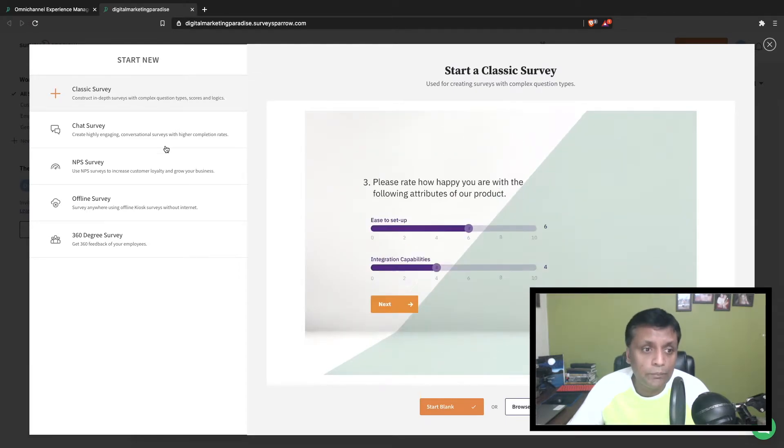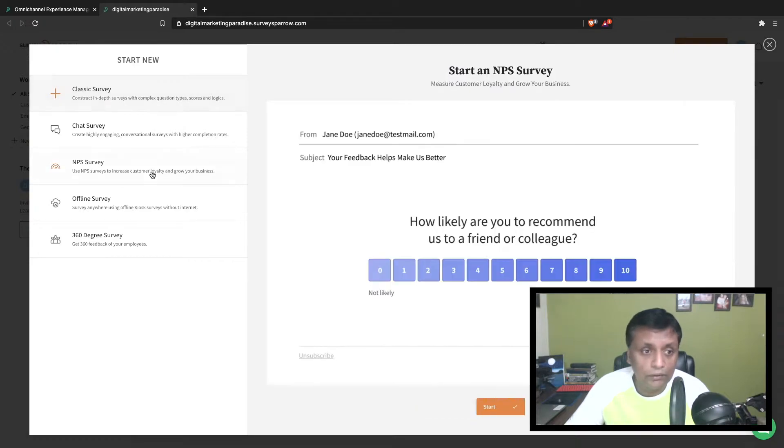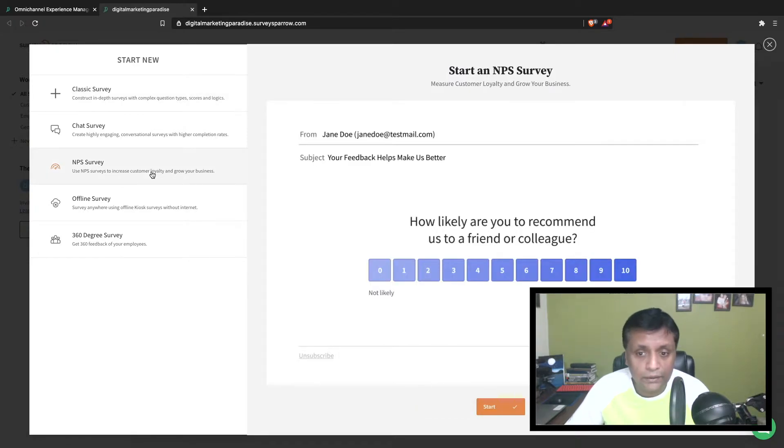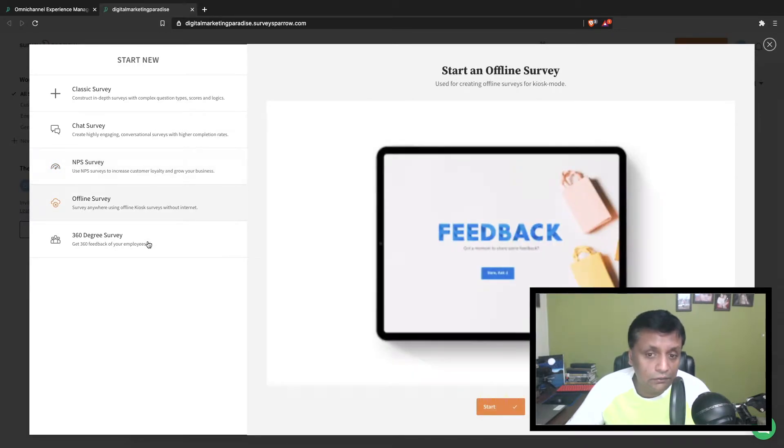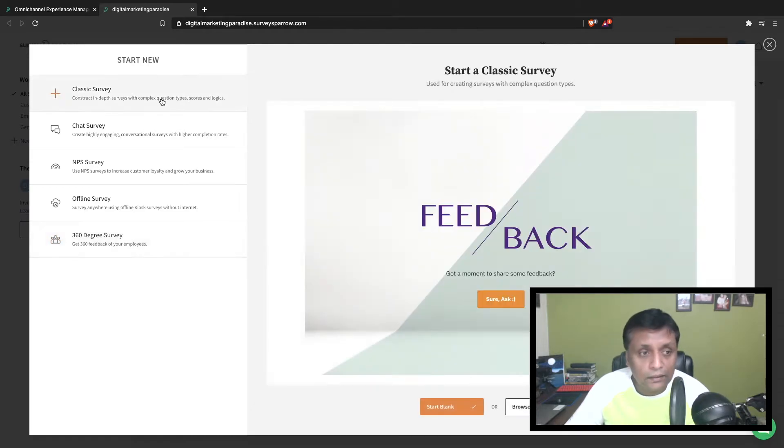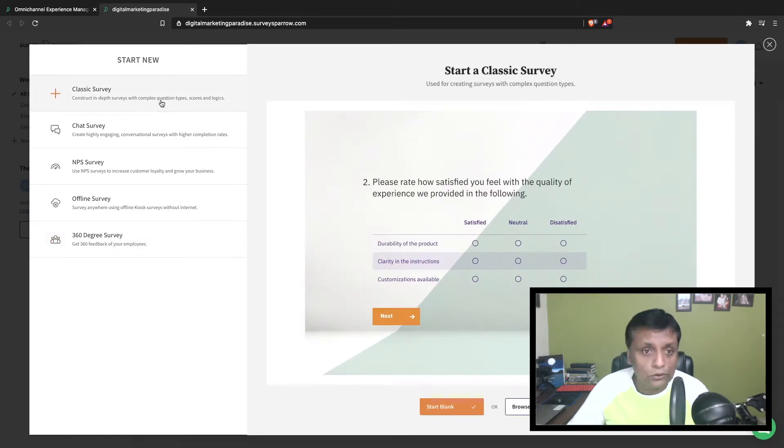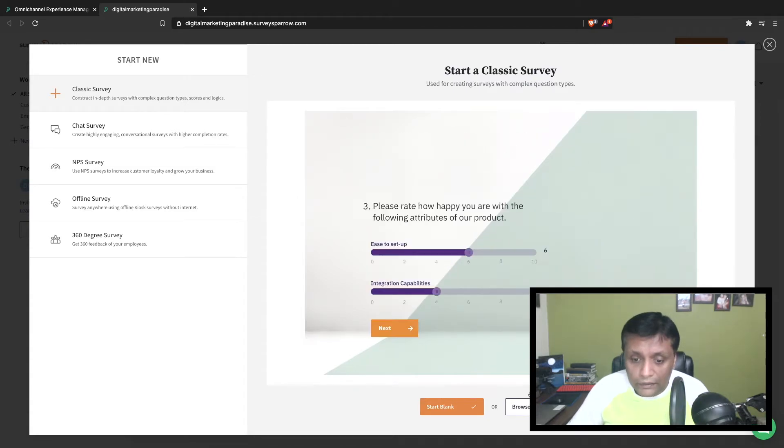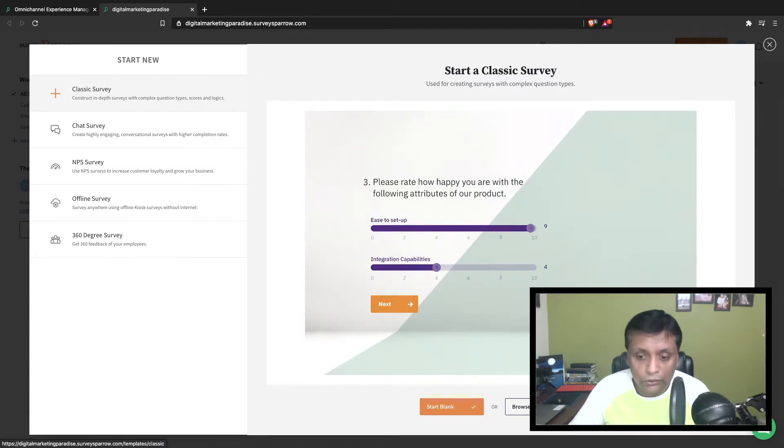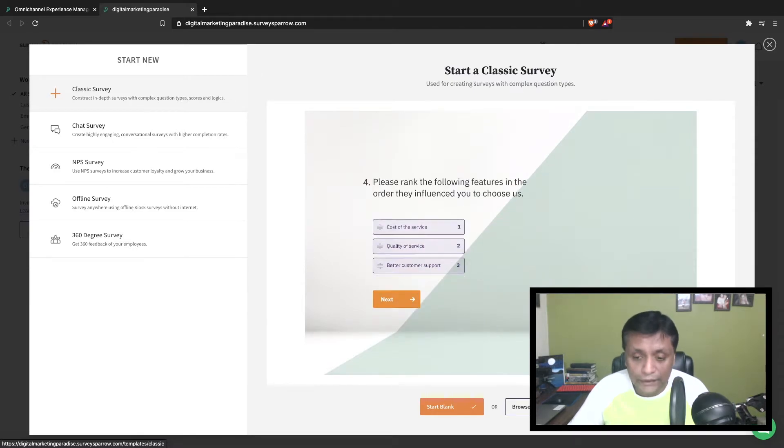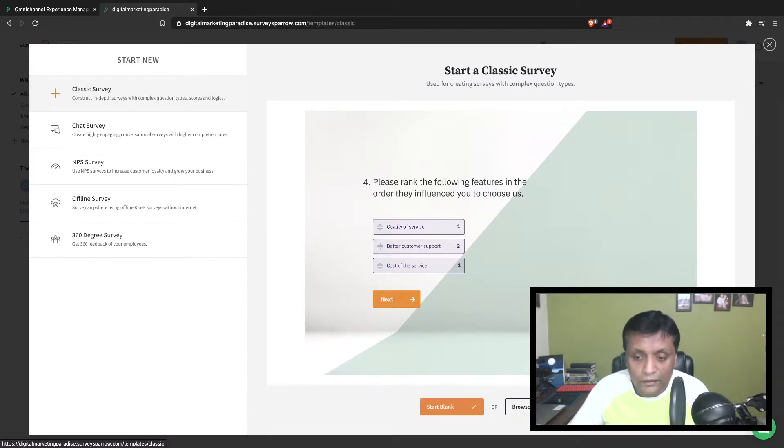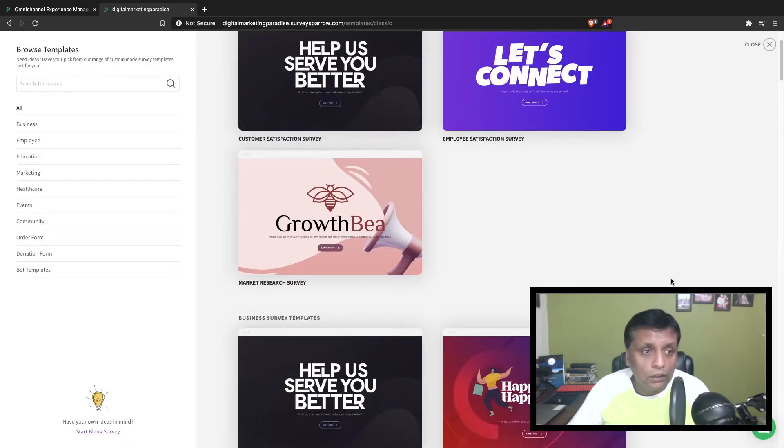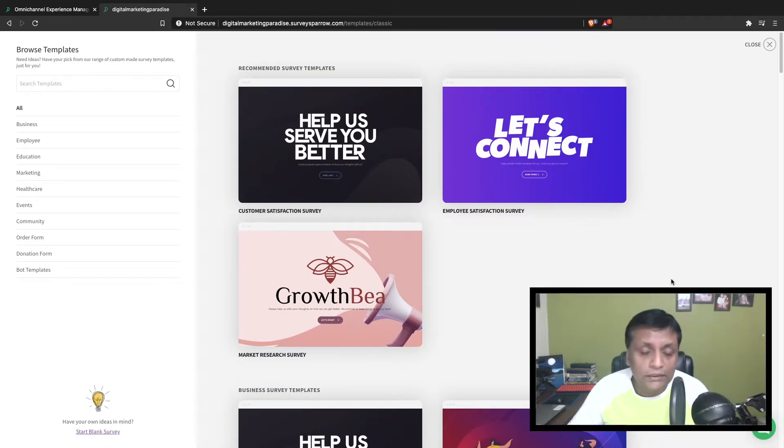You'll be presented with these options - you could do a classic survey, create a chat survey, create an NPS survey where you can capture the score from your customer, do an offline survey, or 360 degree survey. Let's create a classic survey. You could either start from blank or use the classic templates built inside the application. Let's browse classic templates.